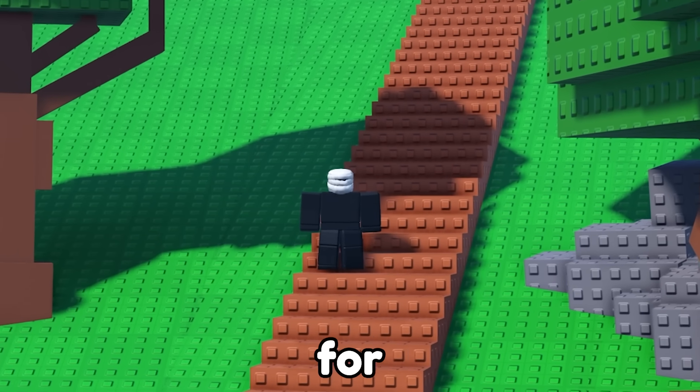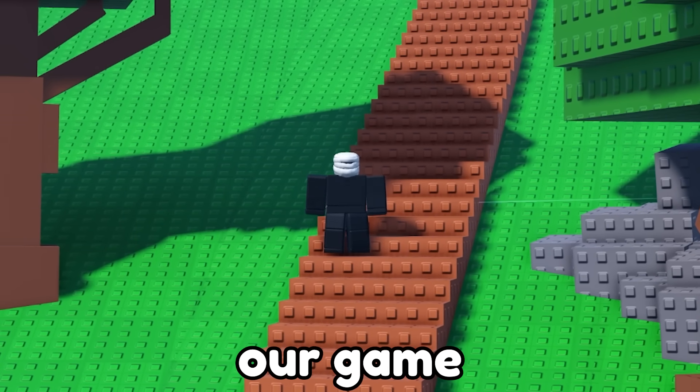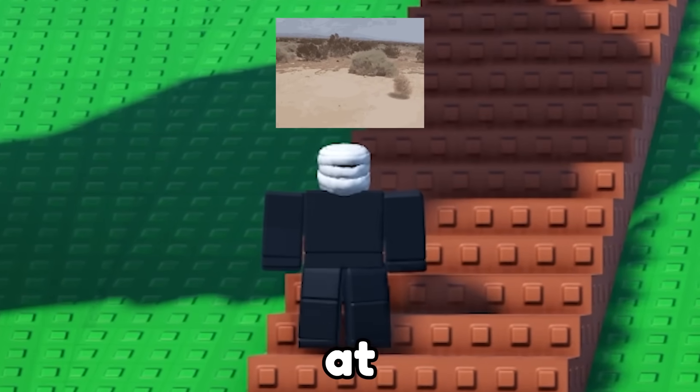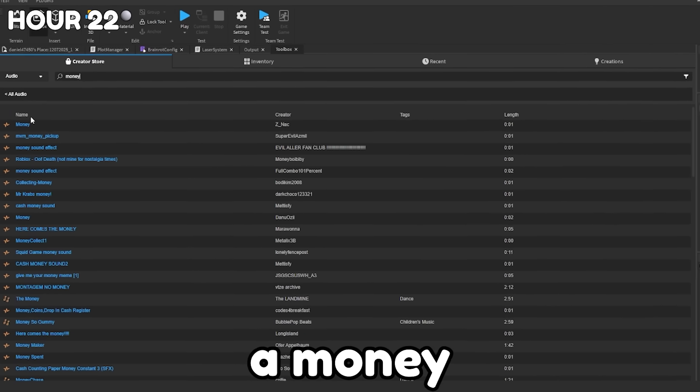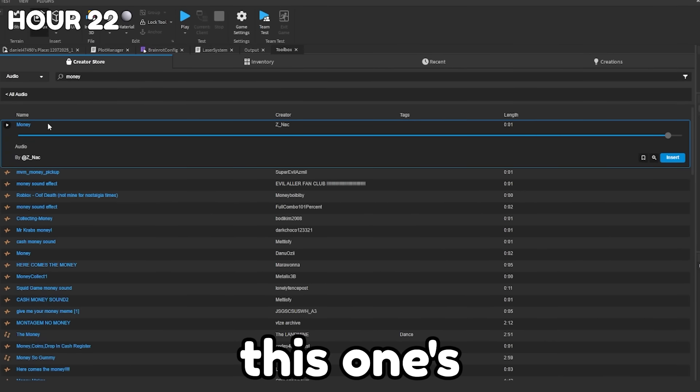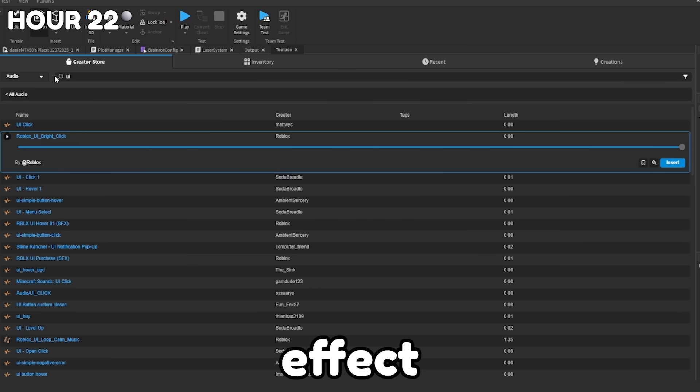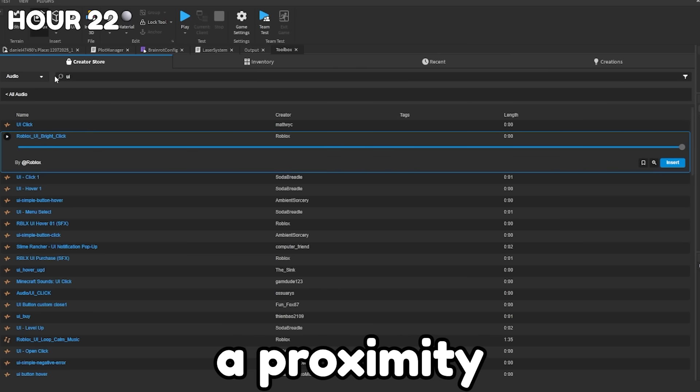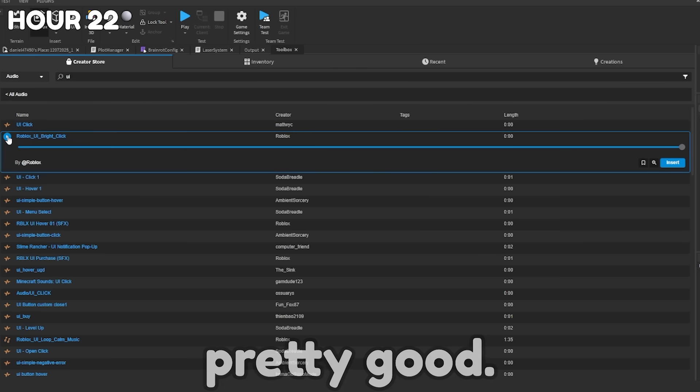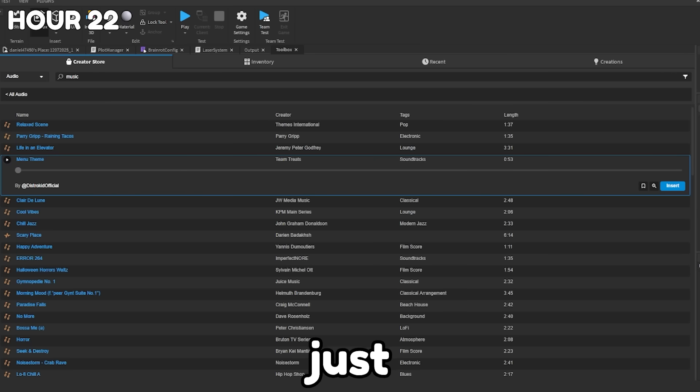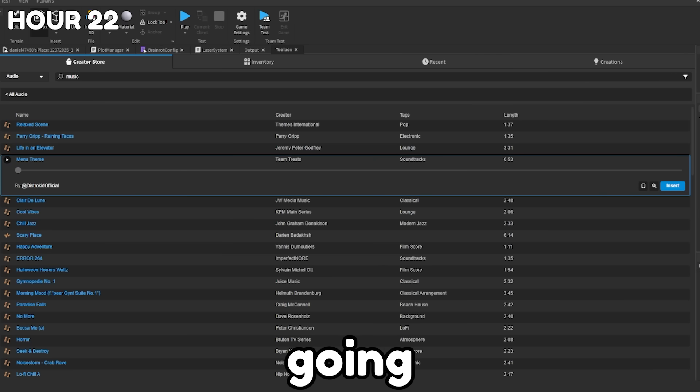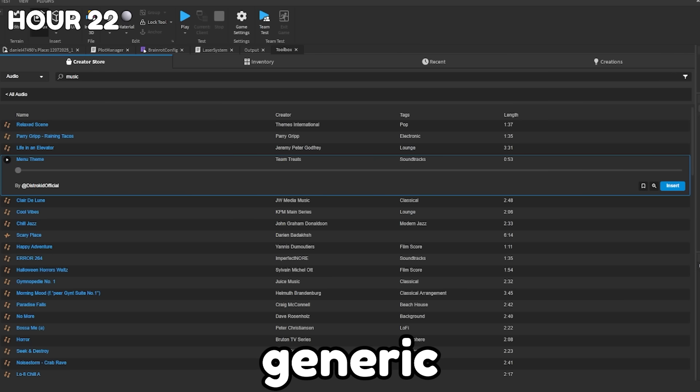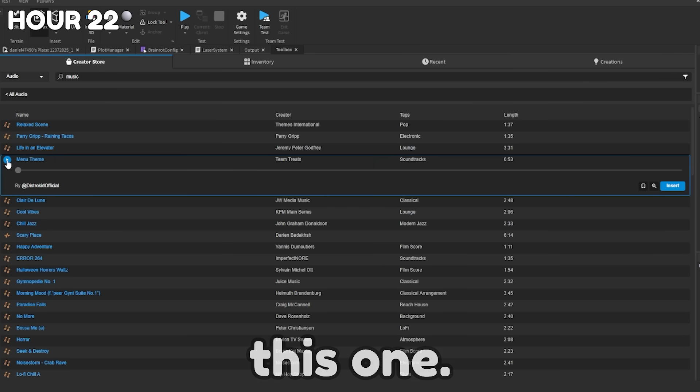The next thing I'm going to do is look for some sound effects because right now our game has no sounds at all. The first sound effect we're going to look for is a money sound. And this one's pretty good. So we'll use this one. We also need a sound effect for whenever a proximity prompt is used. I think this one's pretty good. And then the last thing we need is just a song for the game. And we're going to use the very generic Brainrot song. And it's this one.